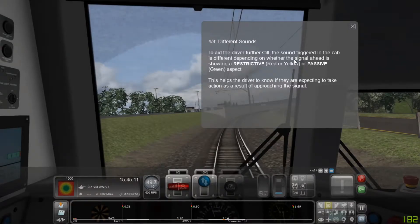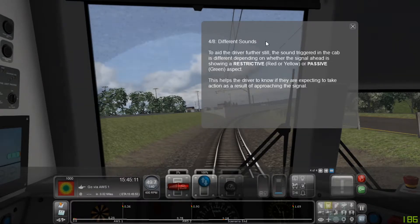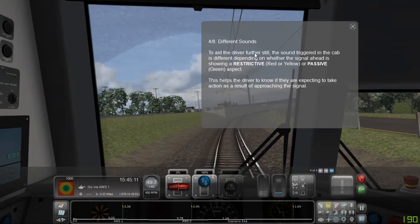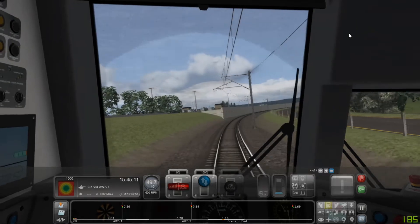To aid the driver further still, the sound triggered in the cab is different depending on whether the signal ahead is showing a restrictive — red or yellow — or passive, green aspect. This helps the driver to know if they are expecting to take action as a result of approaching the signal.